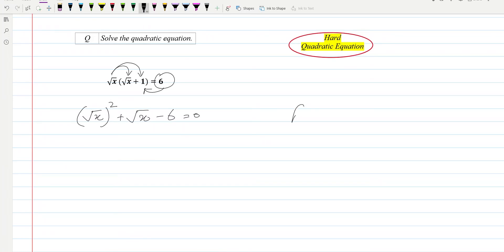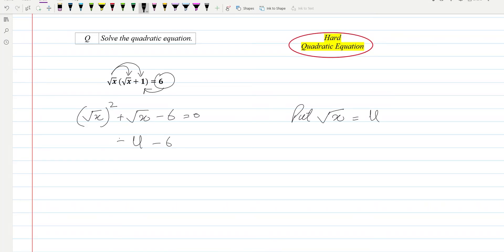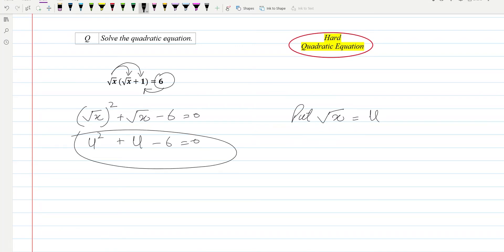Now we can replace this as u. We put square root of x equal to u, so this will be u squared plus u minus six, equal to zero. Now this is a normal quadratic equation in terms of u, which we can solve.